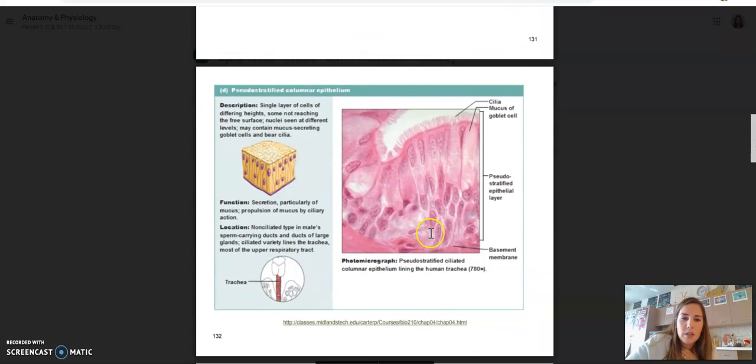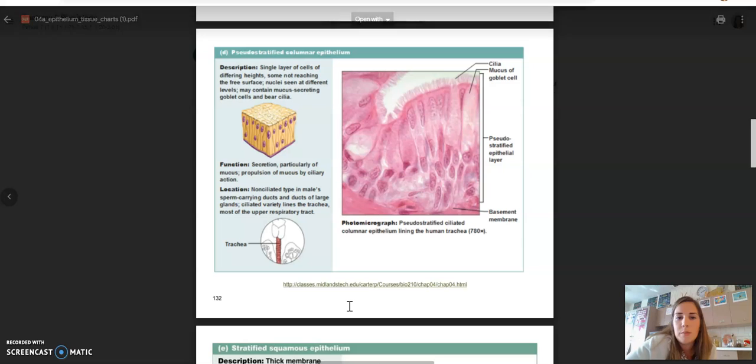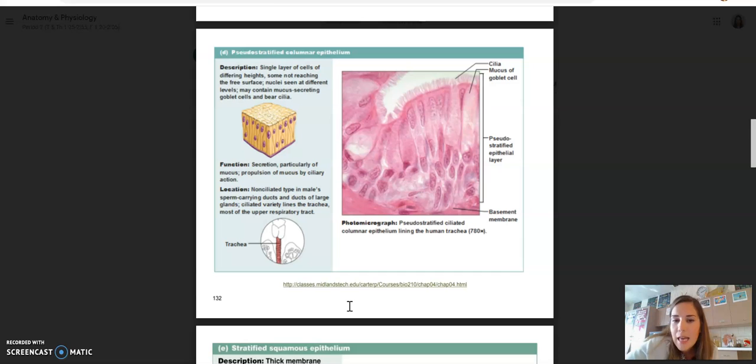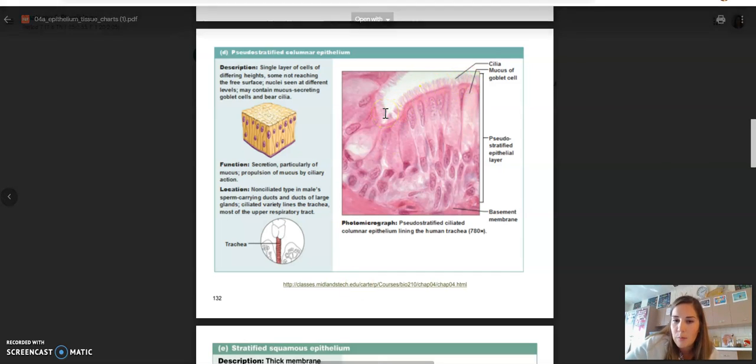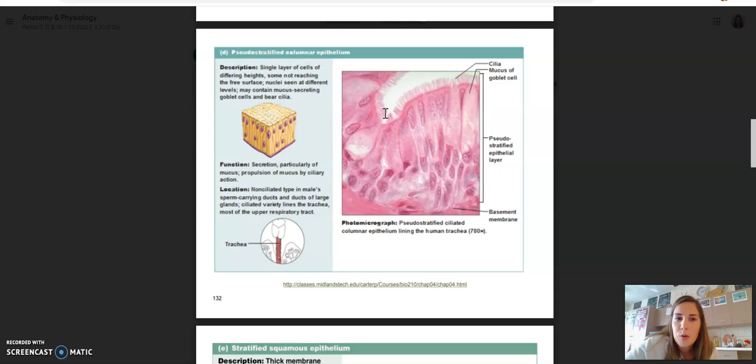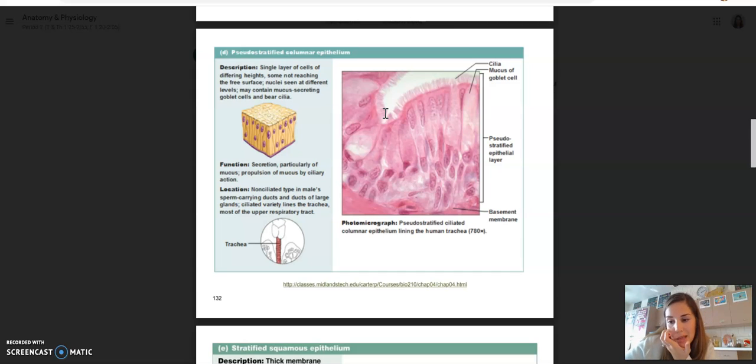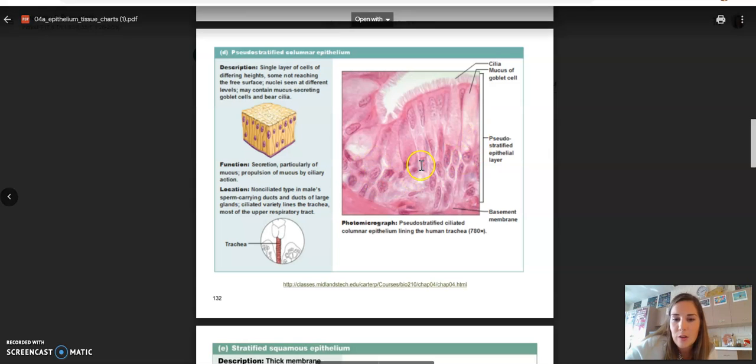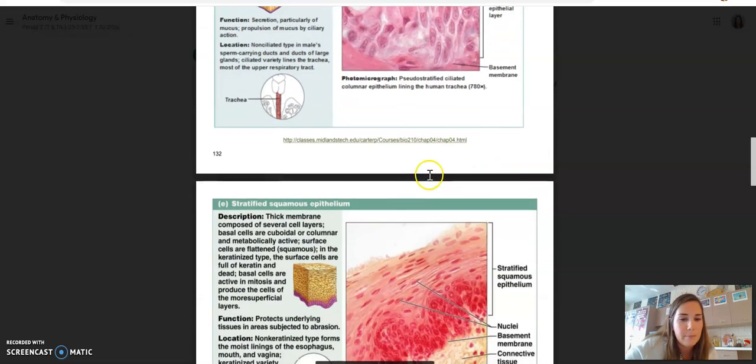One tricky one I want to talk to you about, letter D, the pseudostratified columnar. A good way to identify this one, if it has cilia, it has to be pseudostratified ciliated columnar epithelial tissue. So if you see these little hair-like projections, it has to be pseudostratified columnar. The prefix pseudo means fake or like not really. So pseudostratified, it might look like it's stacked in layers, but it's not. So if you look at the nuclei and they look like they're a mess, it's probably pseudostratified.